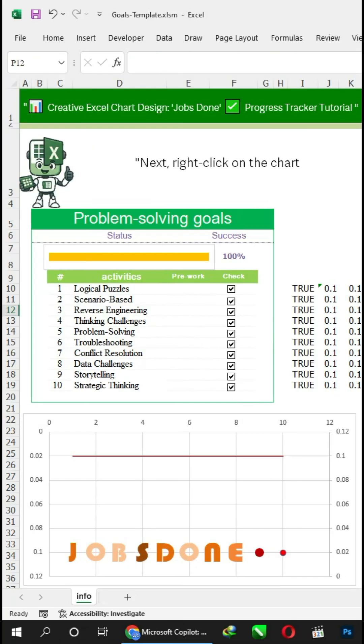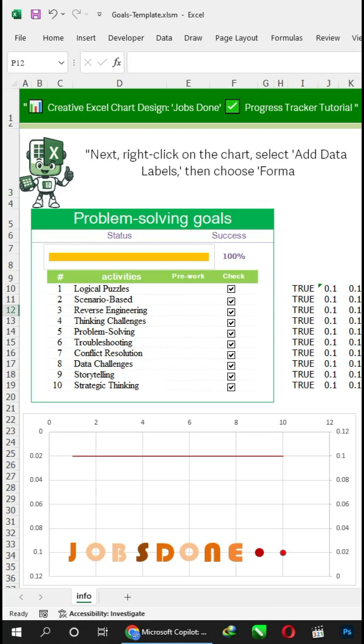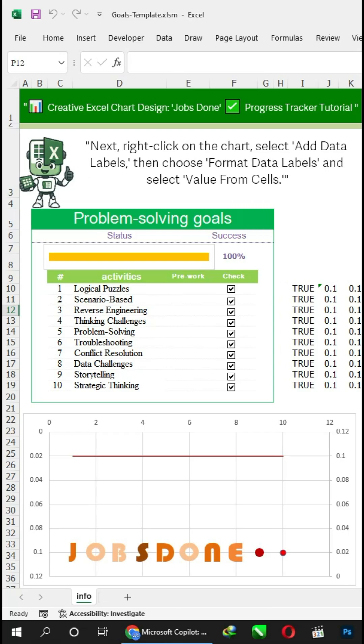Next, right-click on the chart, select 'Add Data Labels', then choose 'Format Data Labels' and select 'Value from Cells'.